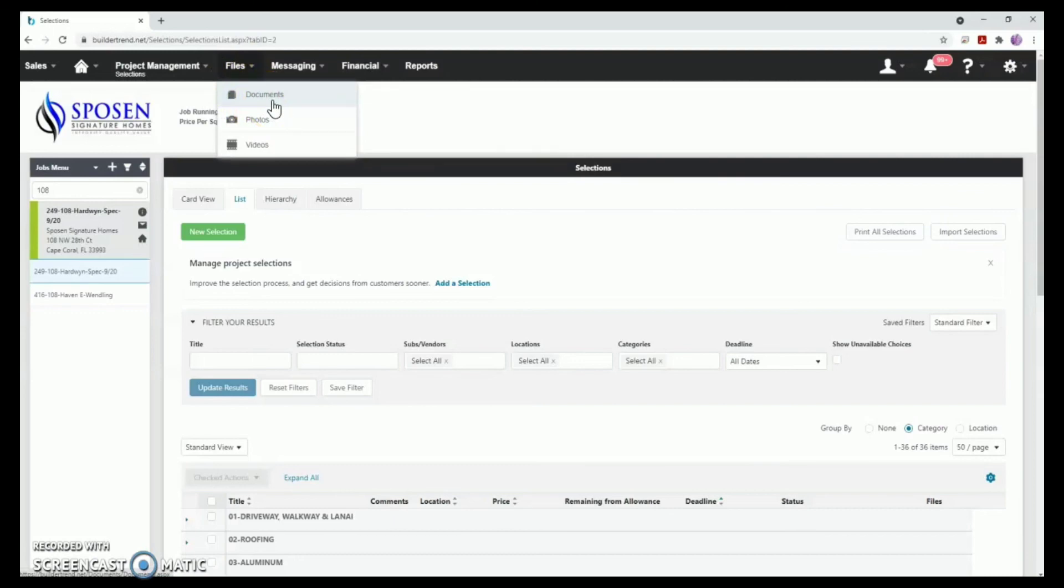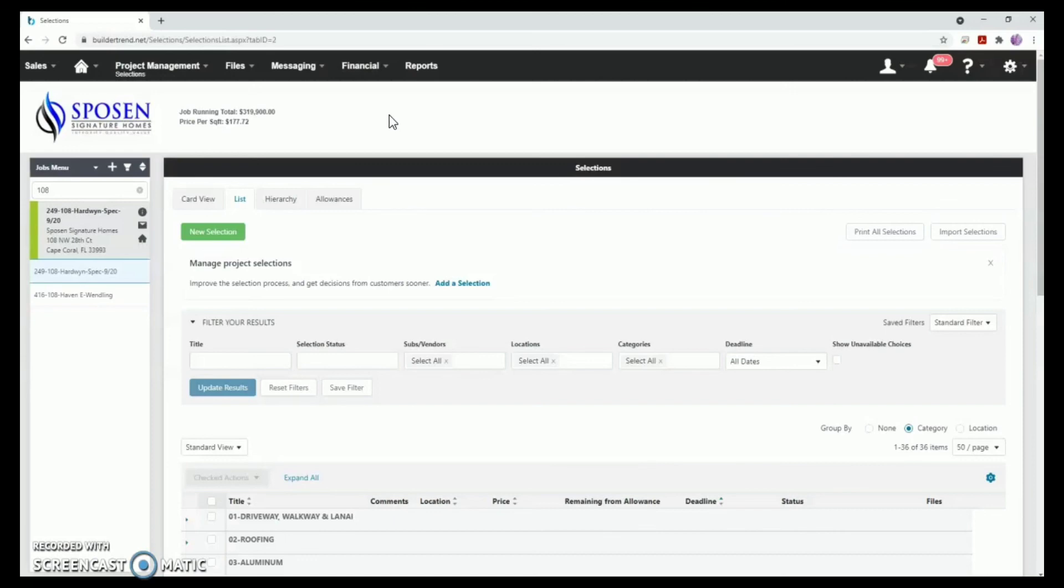All the information and tools you need are in one place for a well-organized and streamlined process. For more about what BuilderTrend has to offer, be sure to check out our additional instructional videos.